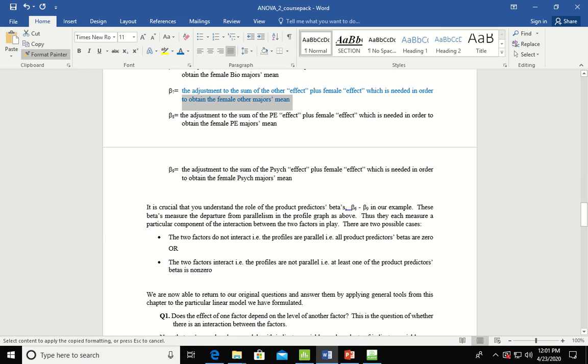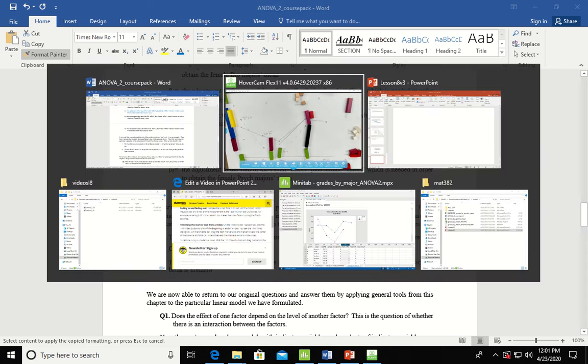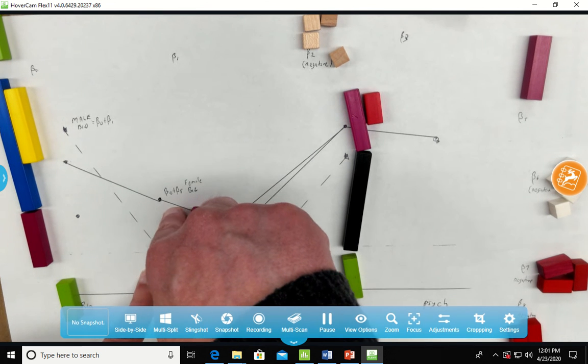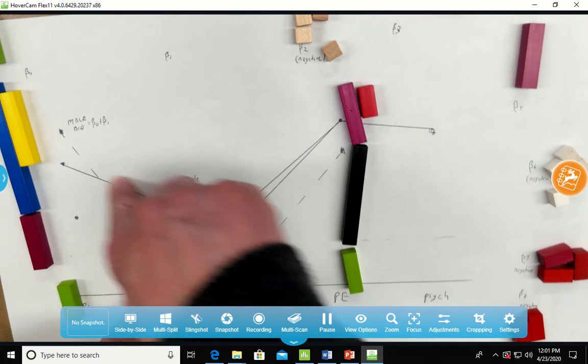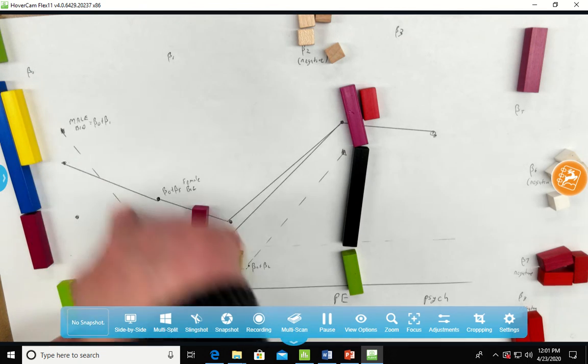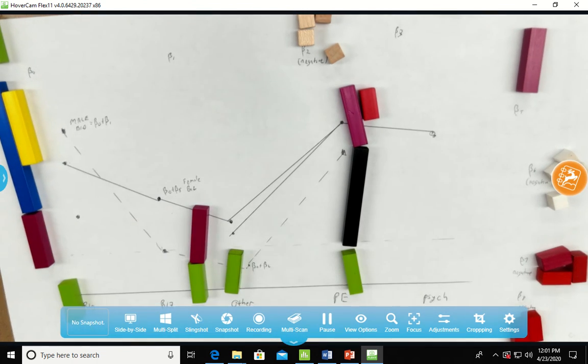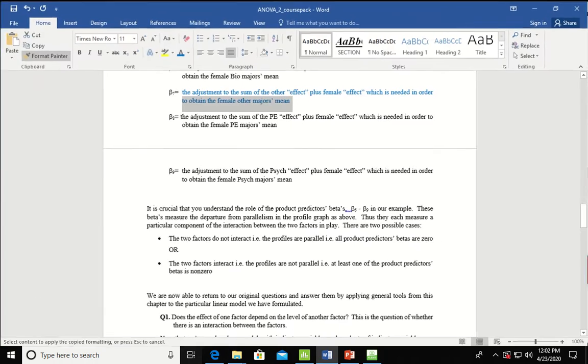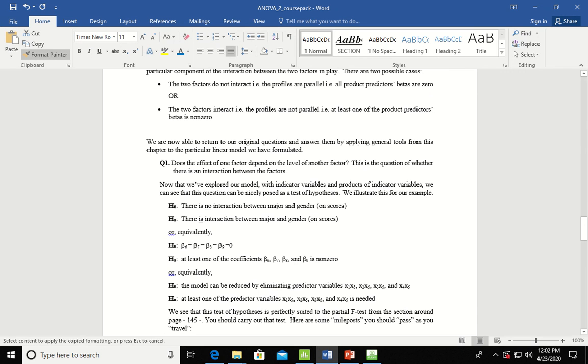So the role of the predictor betas in our example, these are the measure of the departure of parallelism. Remember, if there's no interaction, they're roughly parallel. Like between the others in PE, that's why I could use the same red. These are roughly parallel. But if there is an interaction, like maybe between the business and the business, or the females between business and bio, and the males between business and bios, maybe there's some interaction between the genders there. And so the question is, does this effect of one factor depend on another factor? And this is a question where there's interaction between the factors. So I hope this sort of visual helps you realize the beta 0s and beta 1s and the adjustments that you need to make.